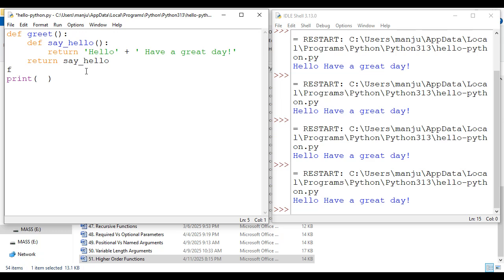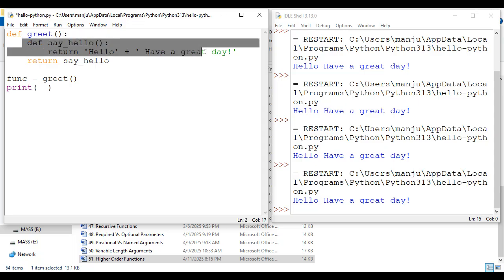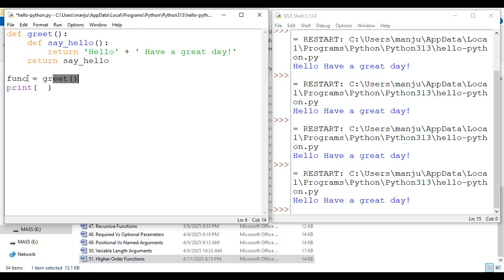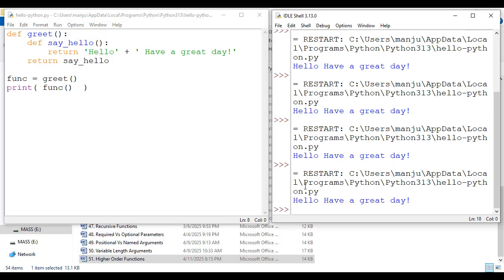Instead of calling greet directly in print, I create a variable called func and assign greet to it. What happens: greet function is called, it defines say_hello and returns say_hello in this place — so func is going to act like say_hello. Now I call the func function; it calls say_hello, which returns 'hello have a great day', and print displays it. If I save and run module, we get 'hello have a great day'.